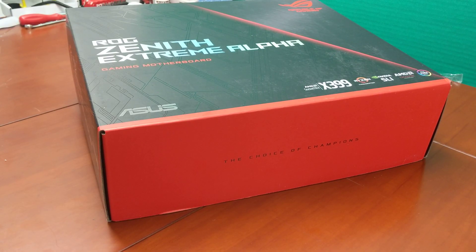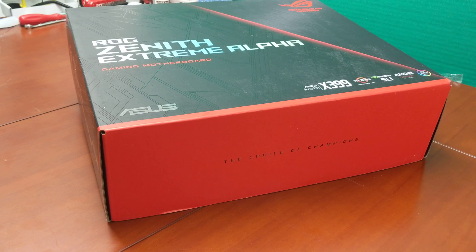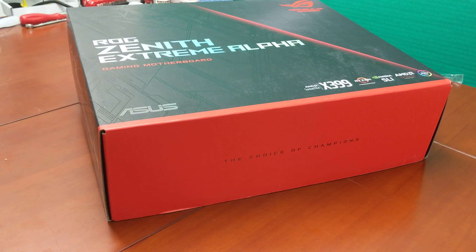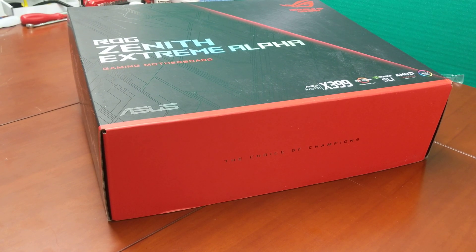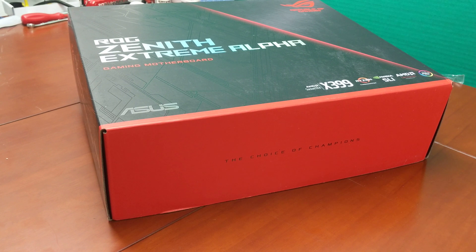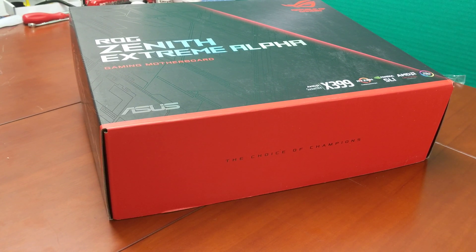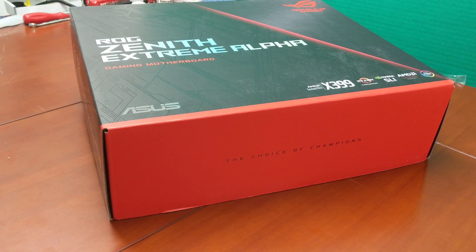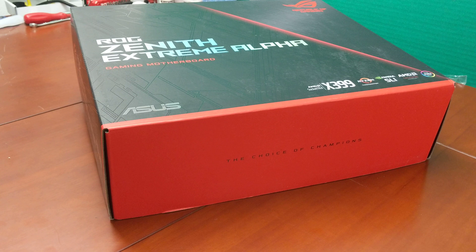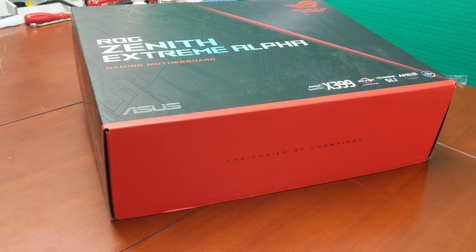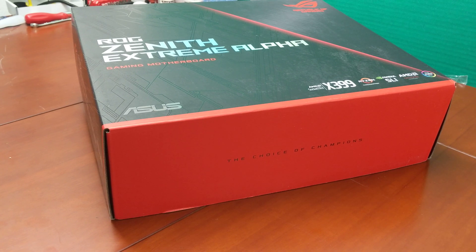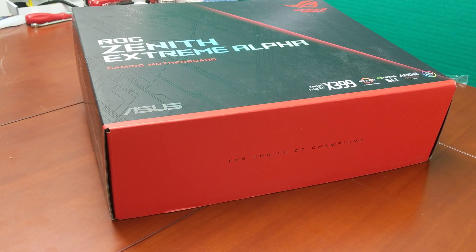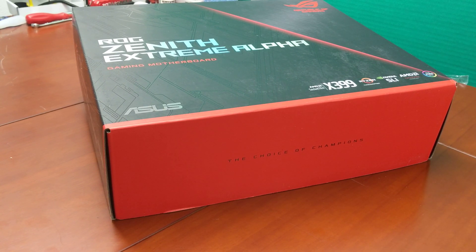Okay everyone, so we're going to go ahead and open the ASUS ROG Extreme Alpha. The Zenith series has obviously come a long way and this is the second generation, introducing the more high portion of the headroom that you can gain in the Threadripper series.